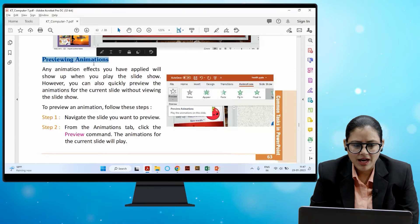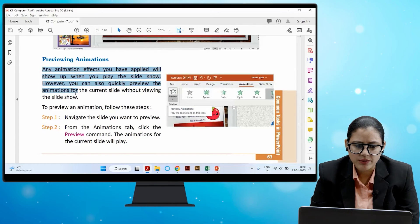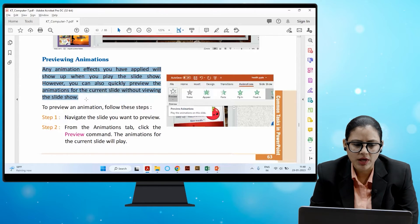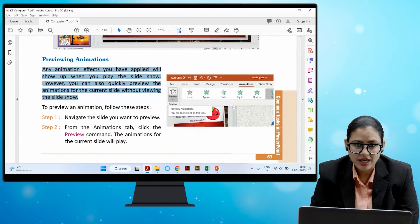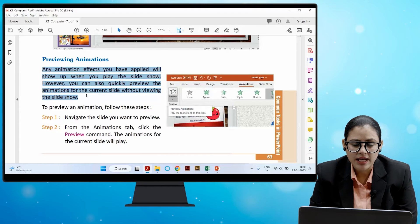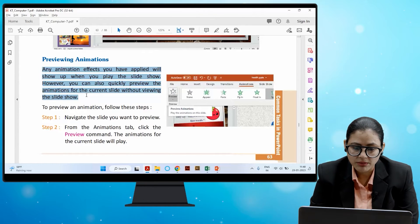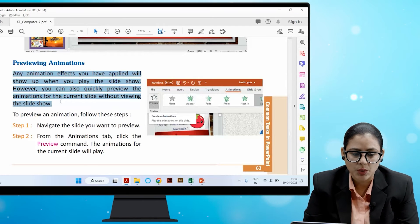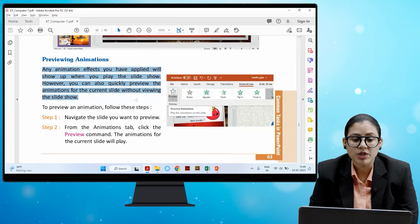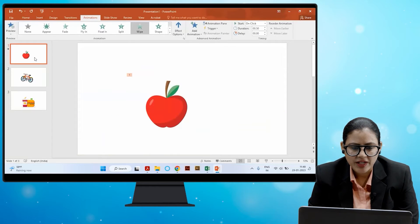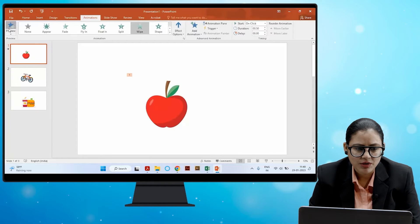Any animation effects you have applied will show up when you play the slide show. However, you can also quickly preview animations for the current slide without viewing the full slide show. To preview an animation, navigate to the slide you want to preview, go to the Animation tab, and click the Preview command. The animation for the current slide will play.